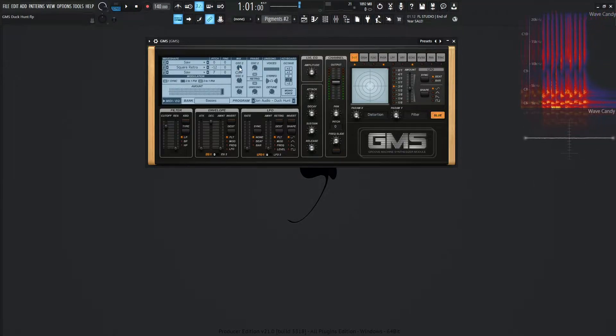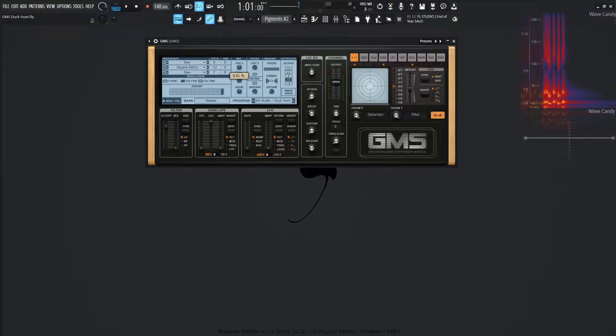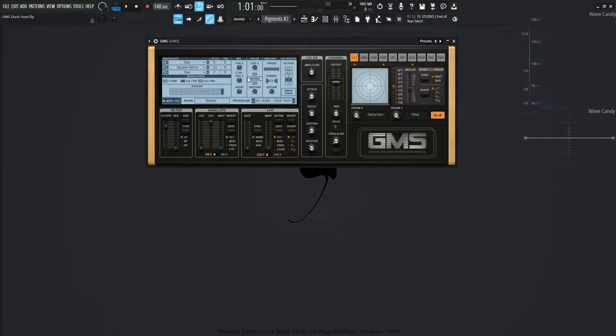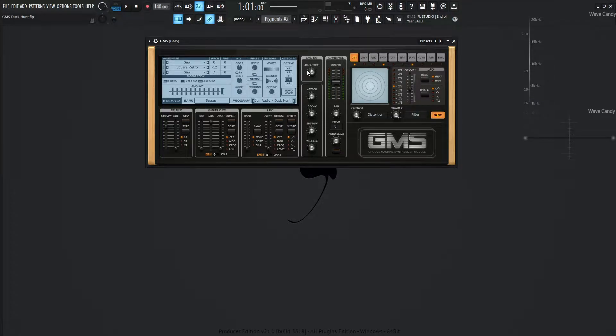Now, the way we're mixing this is oscillator 2 here is going to be 50% or 0.51% in the mix. Oscillator number 3 is going to be 0.49 in the mix.